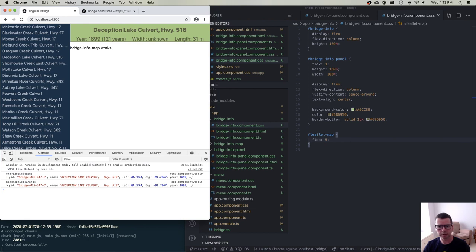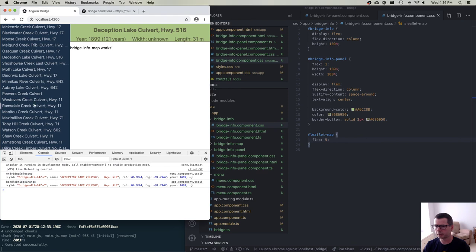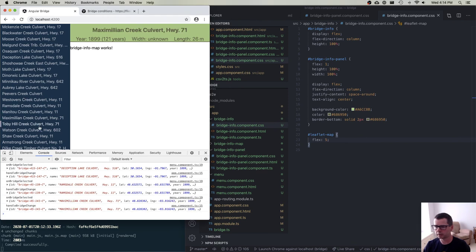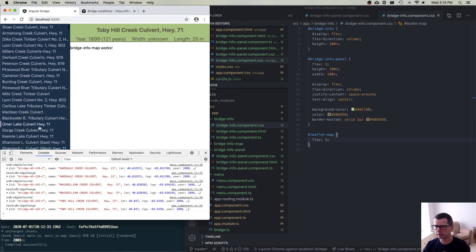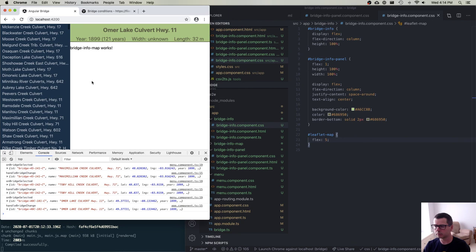I think that's a good place to pause, because the last thing we have to do is pretty involved — getting the map to do what we want. I'm going to pause there and in the next video I'll work on the map.